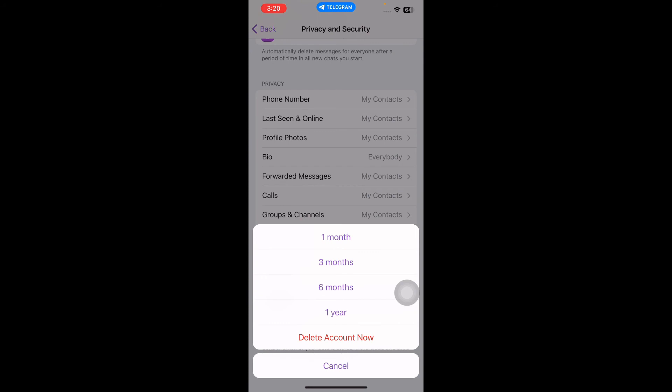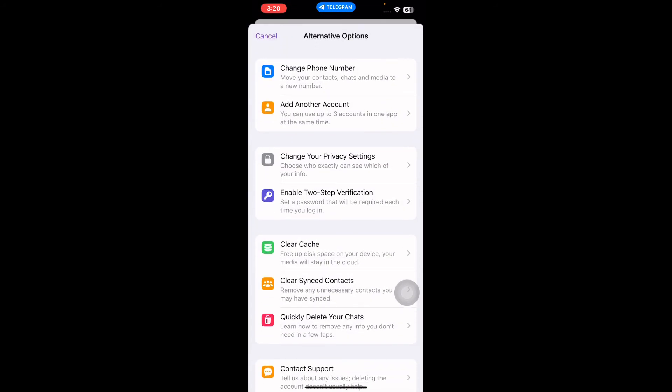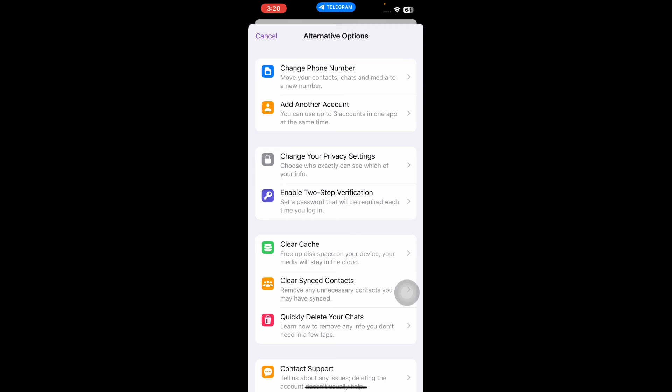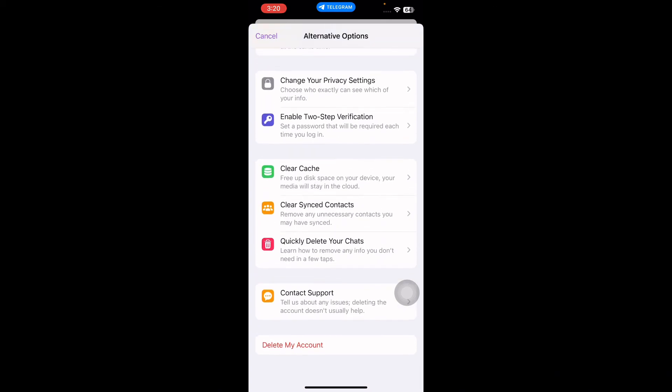You can pick one instead of deleting the account completely. If you're still sure you want to delete it, then scroll down and tap on 'Delete my account', then follow the on-screen instructions to delete your account completely.